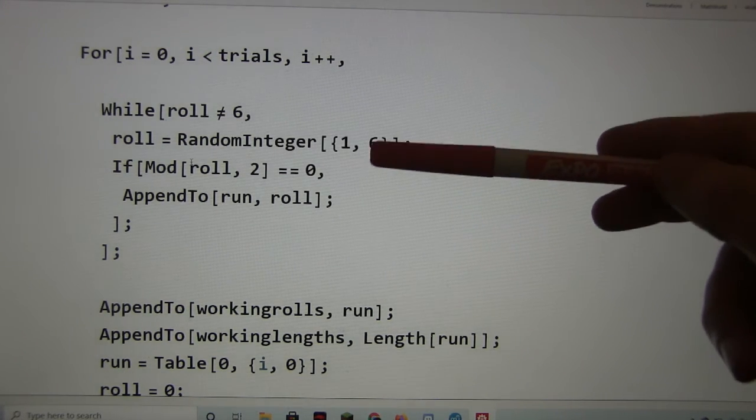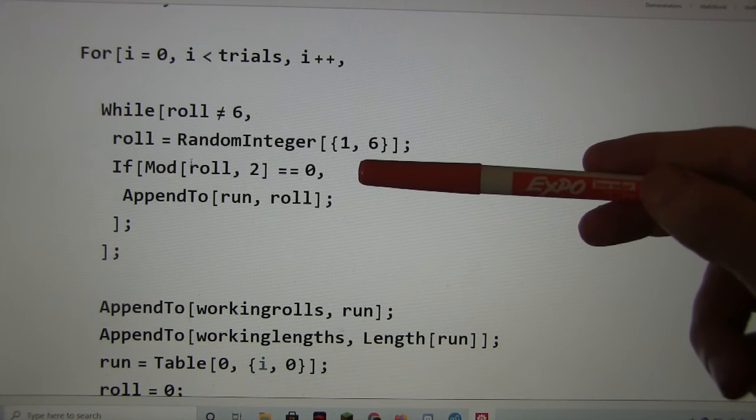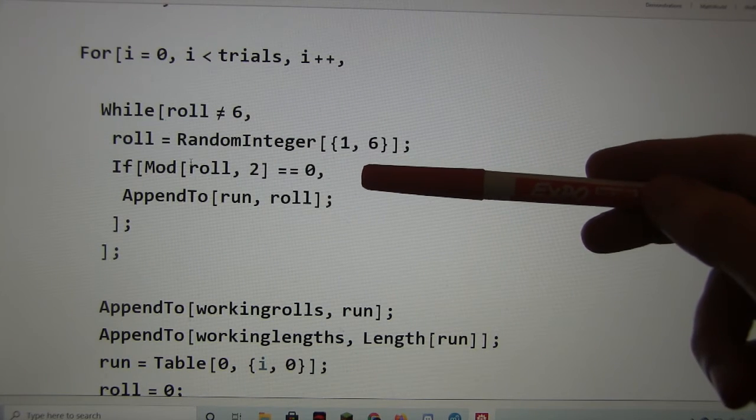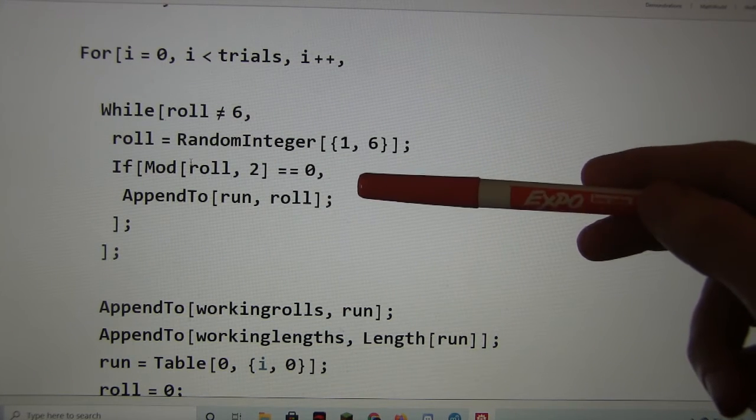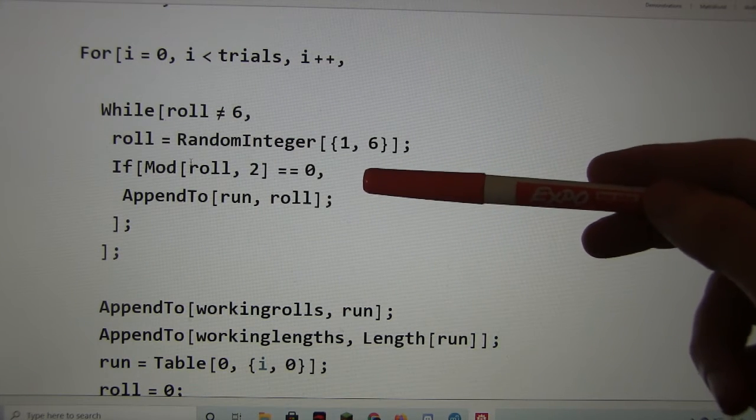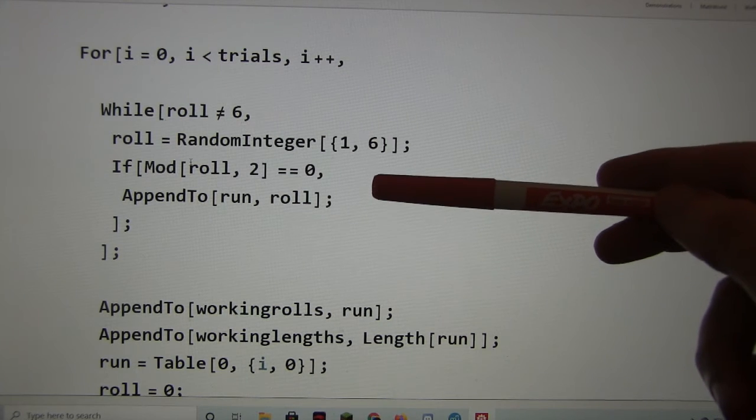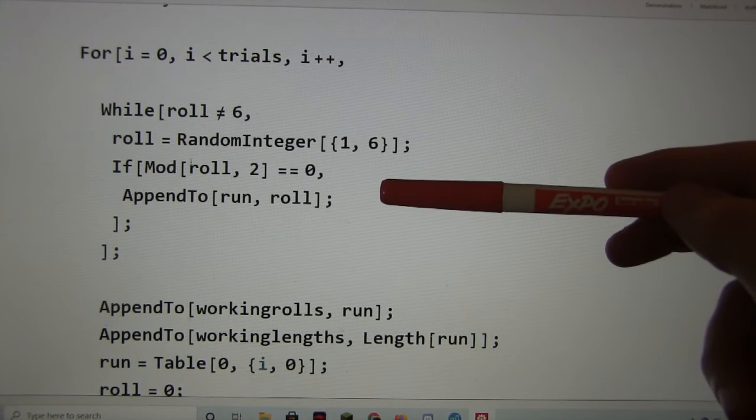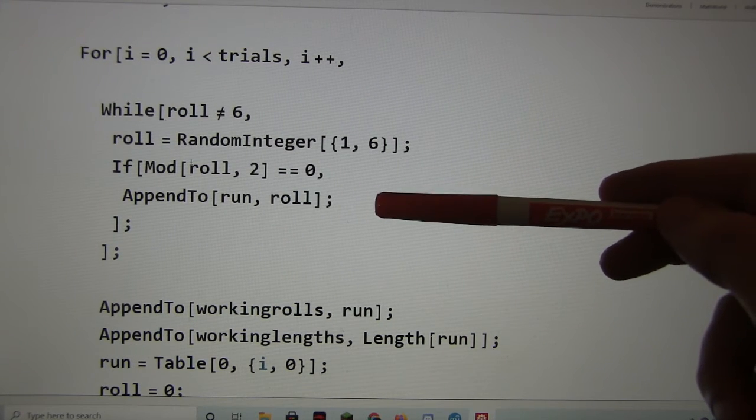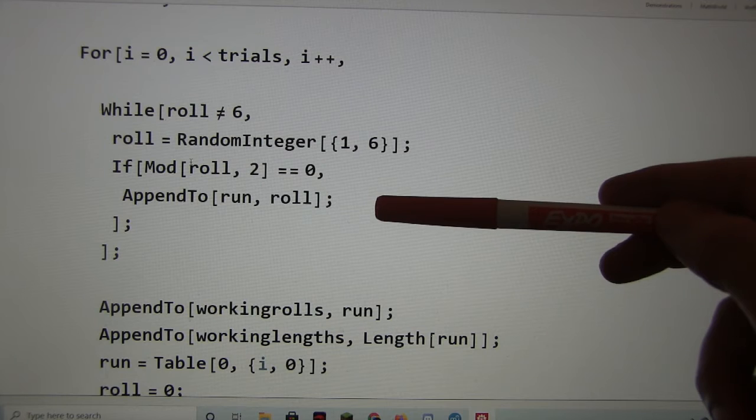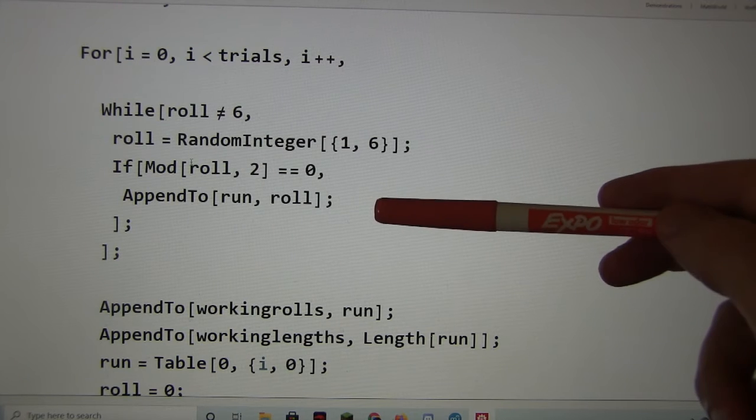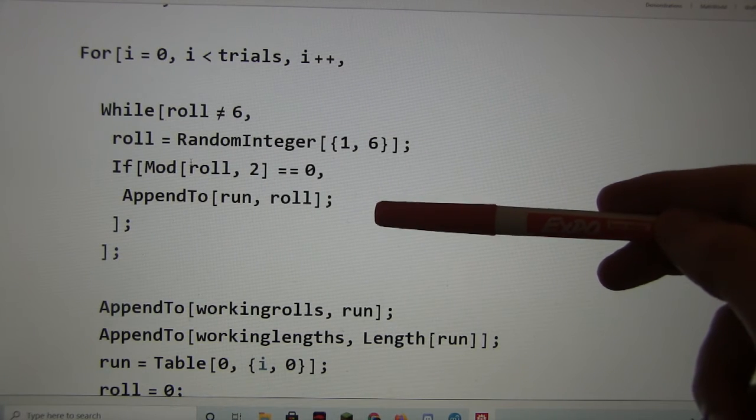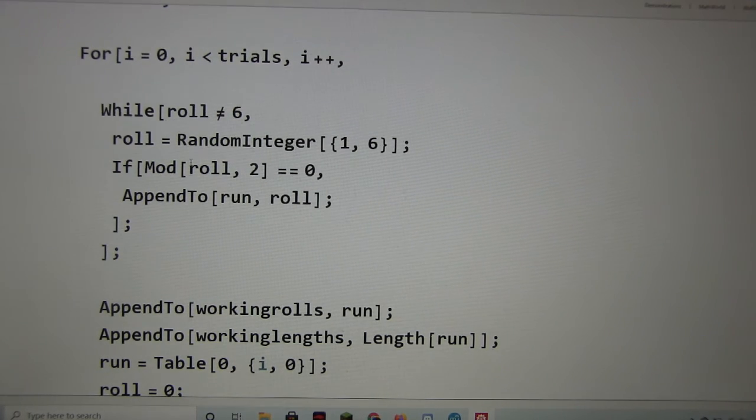So if the roll is an even number, I add it to my sequence, and if it isn't, I ignore it. So I'm ending up with a sequence of even numbers ending in 6, although it's a slightly different way of getting to it.